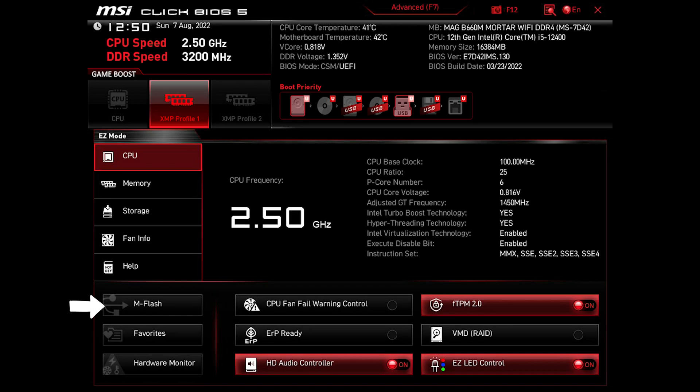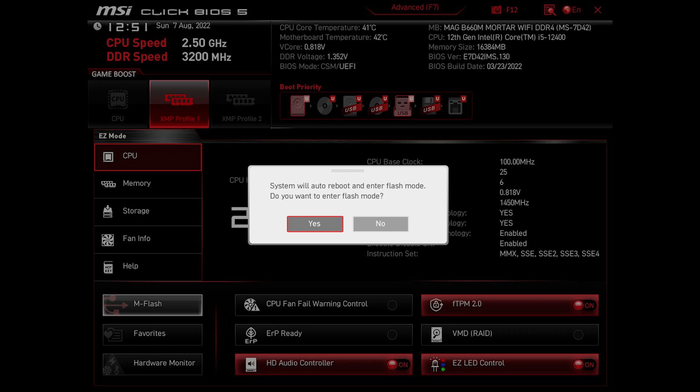Click on mflash. Click on yes. The system will then reboot and enter mflash mode.